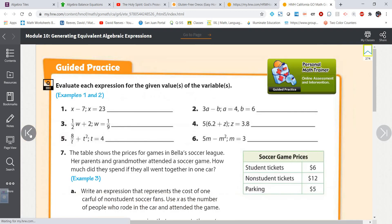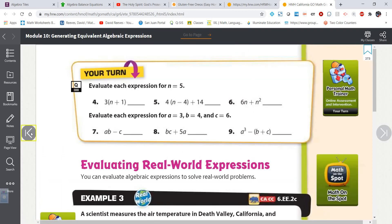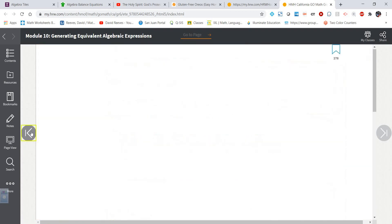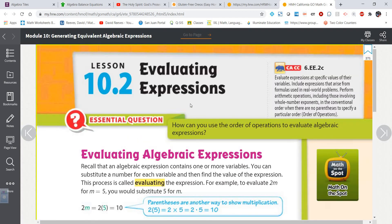That is a bunch of practice problems from lesson 10.2 in the sixth grade math book on evaluating expressions. I hope this video was helpful for you. As always, if you need any more help or have any questions of any kind, don't hesitate to let me know. Have a great day everybody, bye!